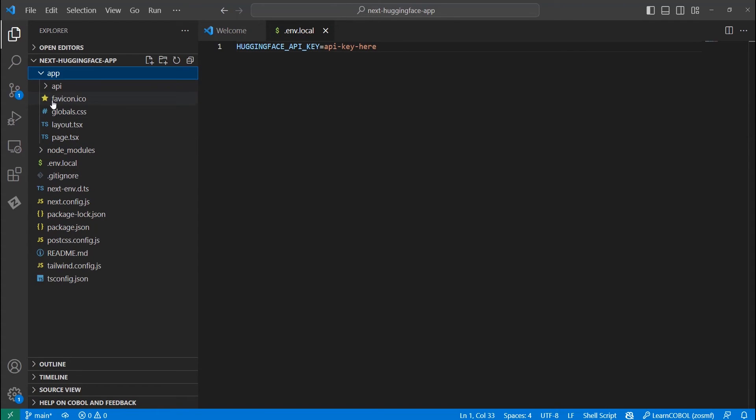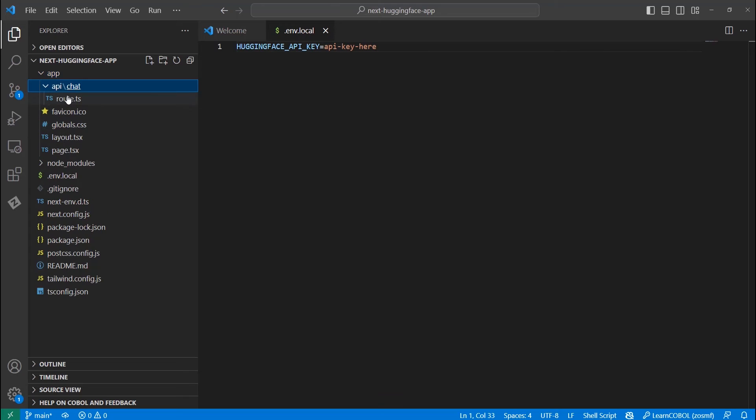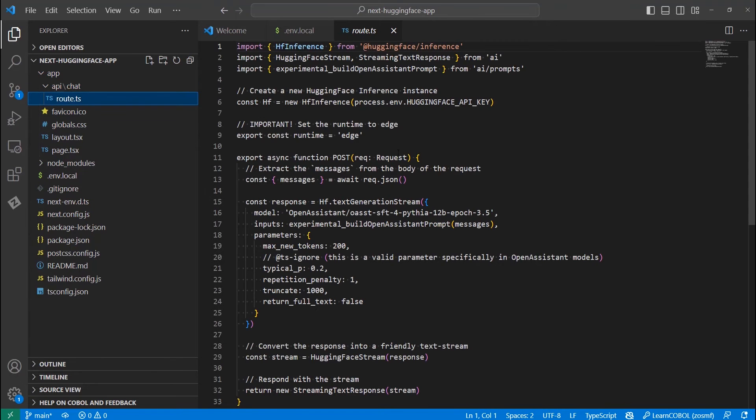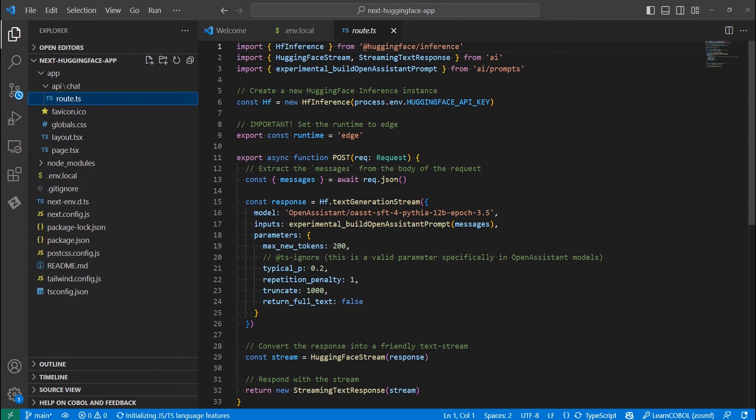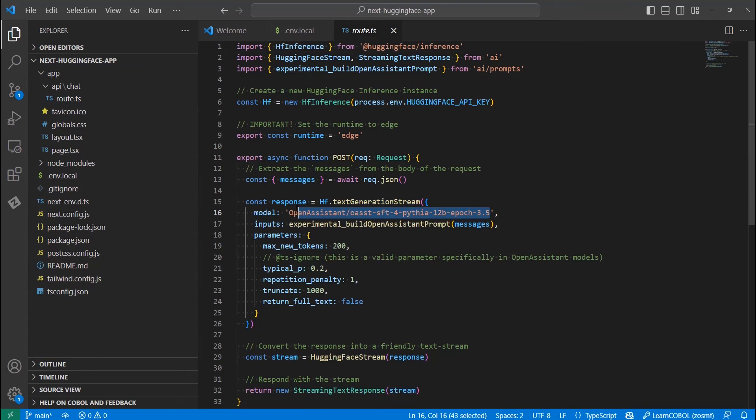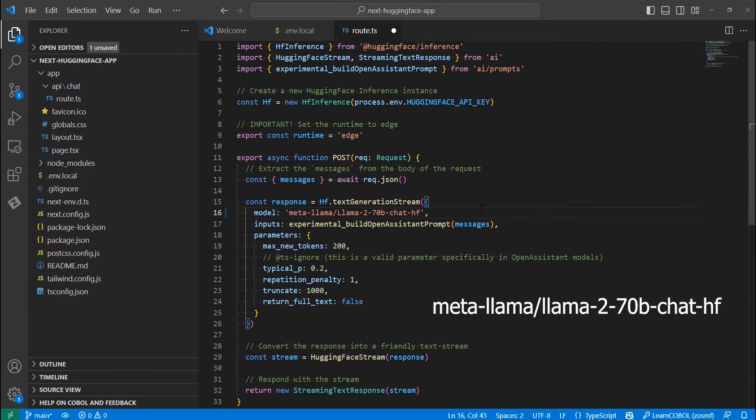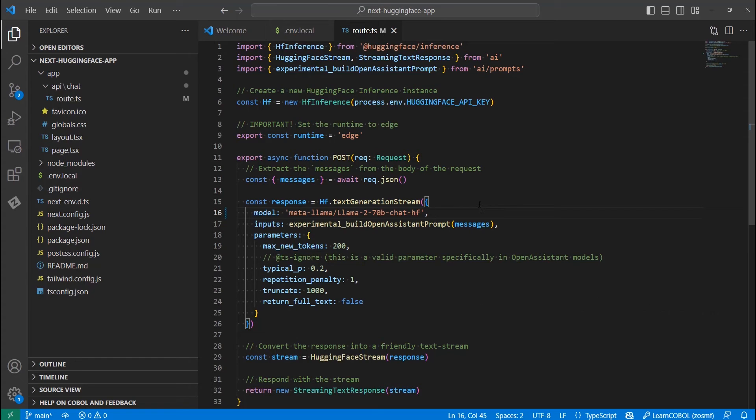Next thing we need to modify is in the app API chat directory. Let's open the route.js file. Here, if we scroll to the place where the response is defined, we will see the model variable. By default, it is set to a different large language model that is provided by Hugging Face. We need to modify it with the following. See the details of the model on the screen right now. Feel free to pause the video to edit the model yourself. And that's it.